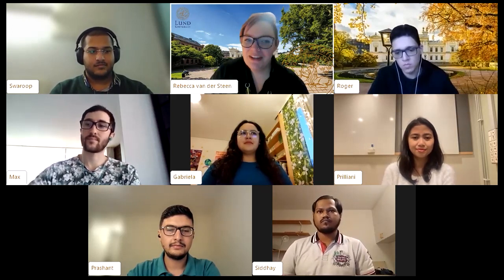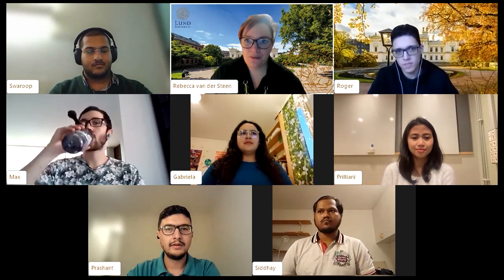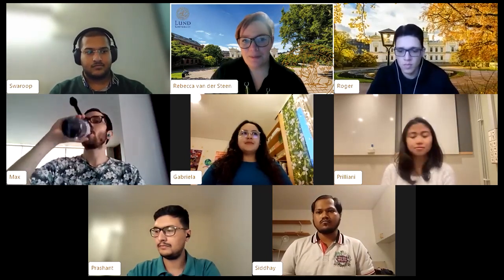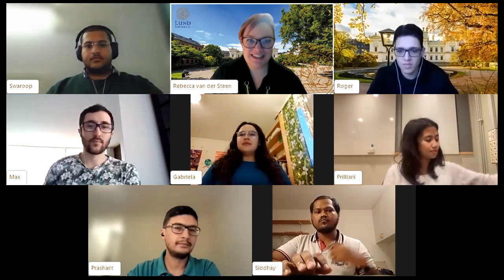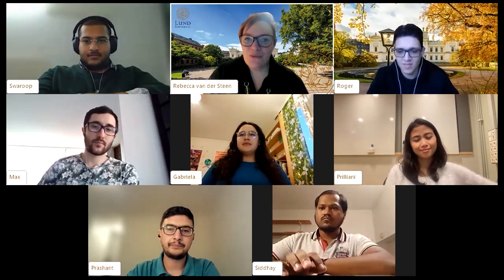My name is Rebecca, and I will be the moderator for this webinar. I work in the international marketing and recruitment team, and I'm very happy to be here today.